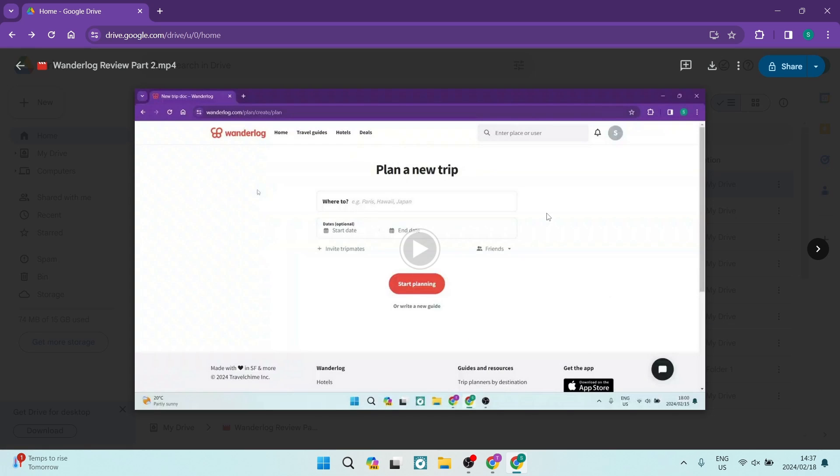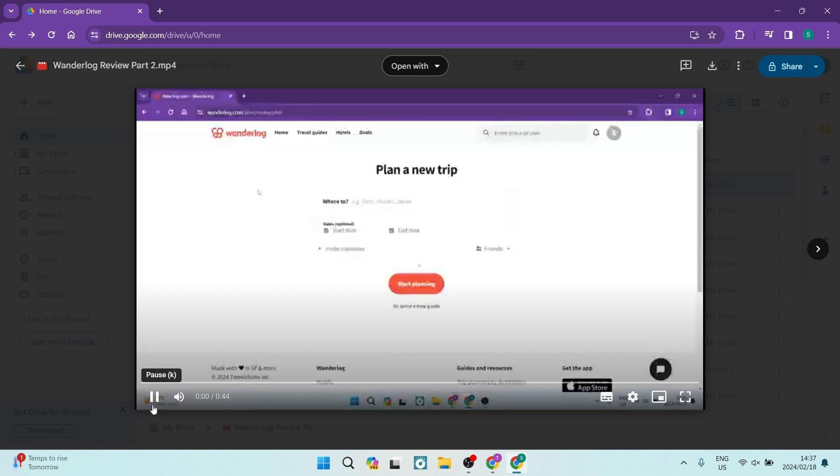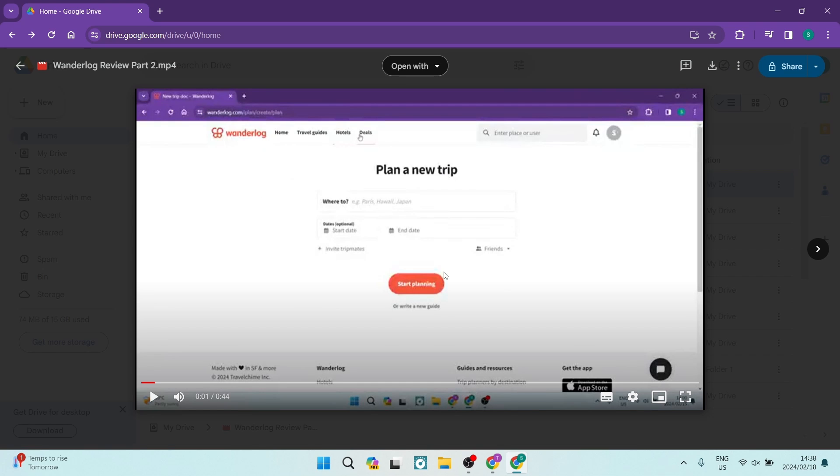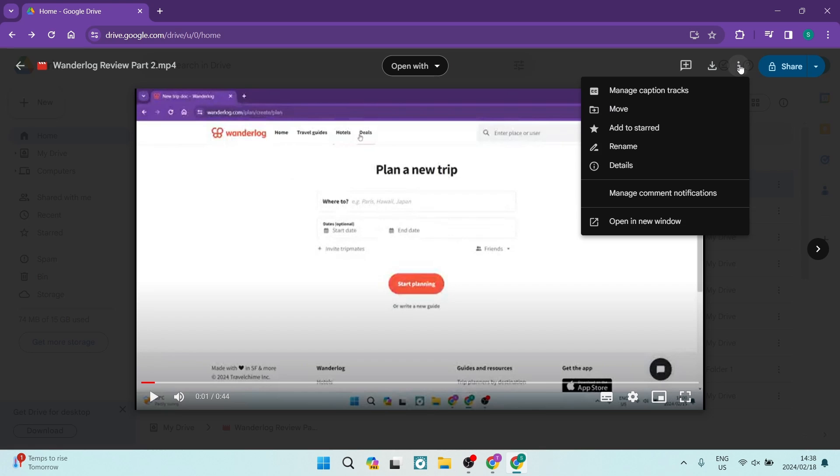over here. We're just going to open this up and for example purposes we're going to keep this paused. The next thing you want to do is at the top right-hand side, you'll have the three dots. You're going to tap on that and you want to tap on 'Open in new window'.